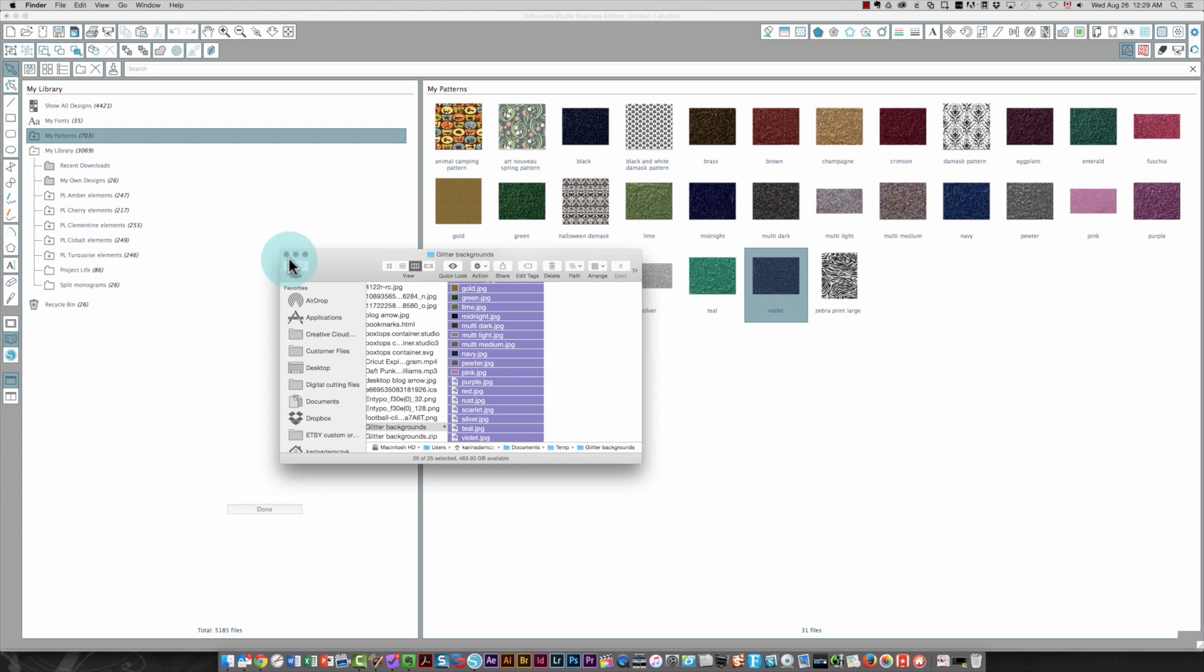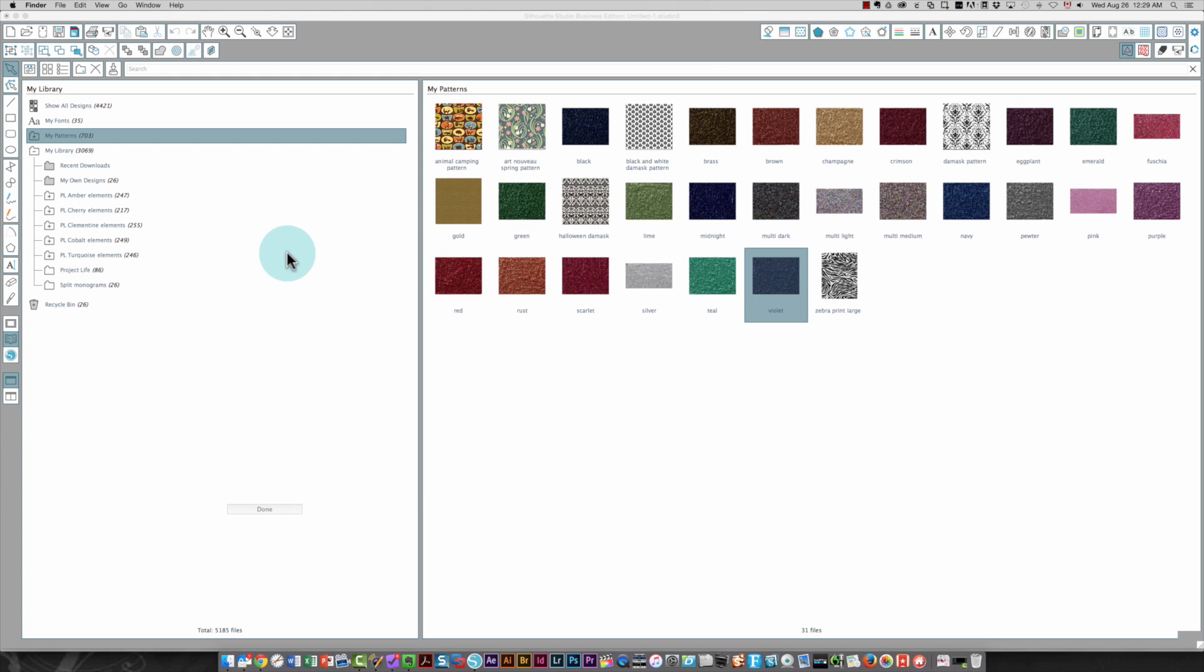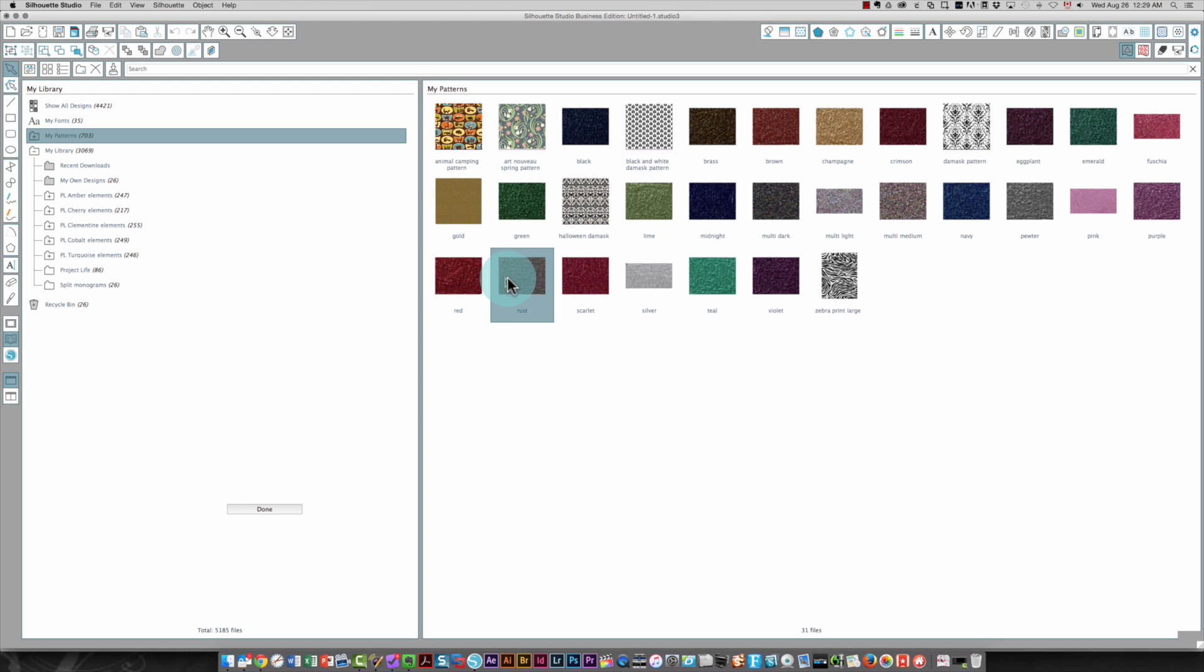So there it has done all of that. And now you can see I've got all of these patterns in here, these glitter patterns, glitter background patterns. So I'm going to close the library.